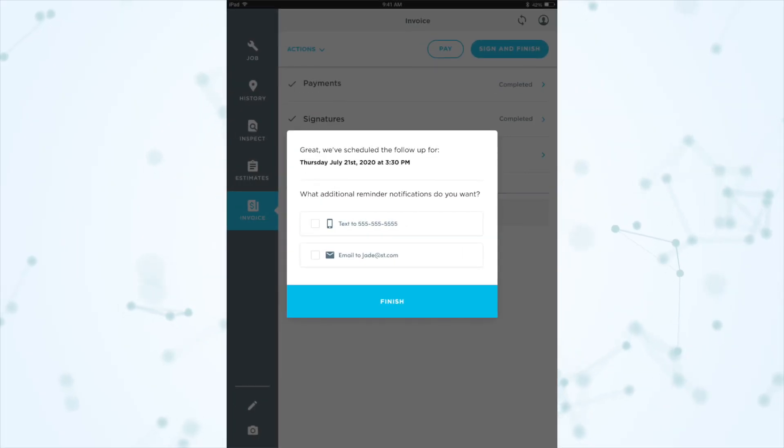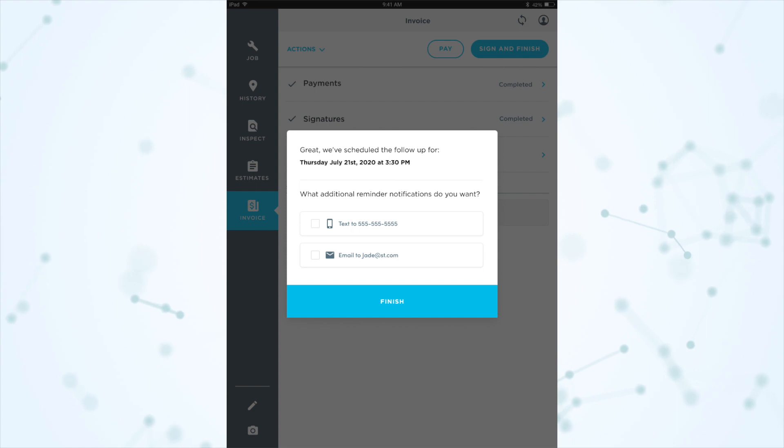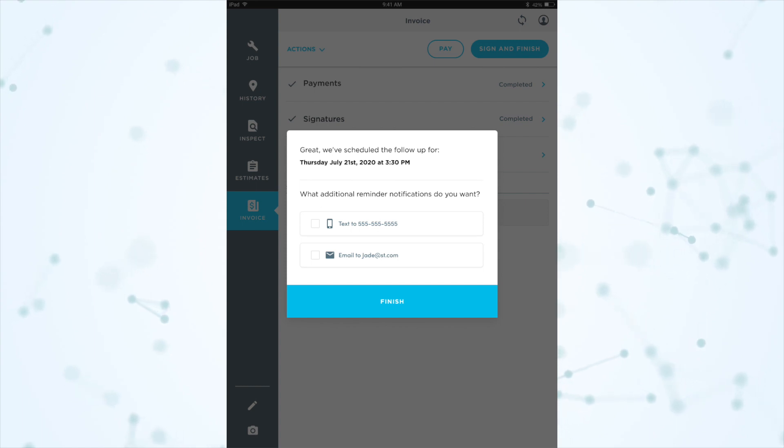Next, we have mobile follow-up improvements. Email and text alerts can be added to reminders so technicians don't forget to follow up. These alerts can be set during closeout or in the follow-ups tab, and reminder confirmations will show if a text alert, email alert, or both have been set. This has been a long-standing complaint — the mobile follow-up reminders were just an in-app badge on the follow-ups page, which is hardly a reminder.